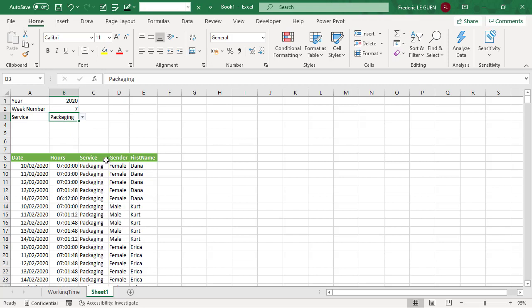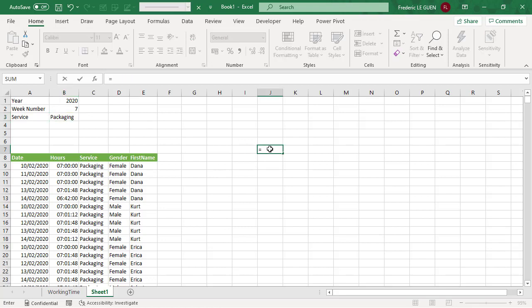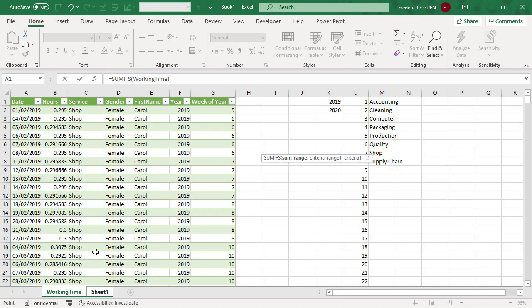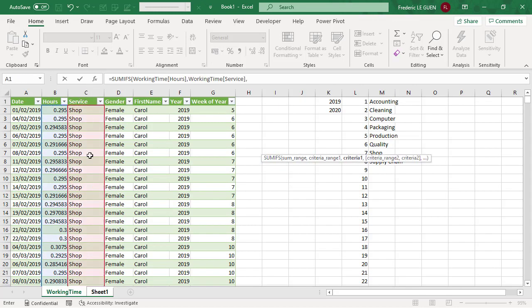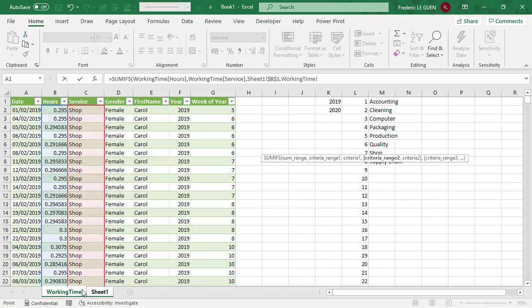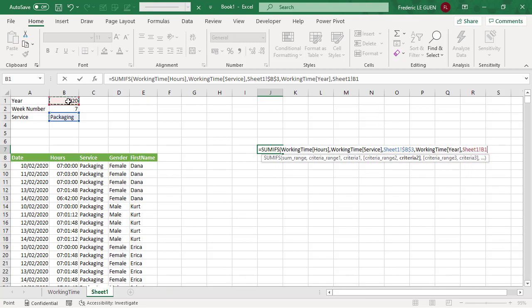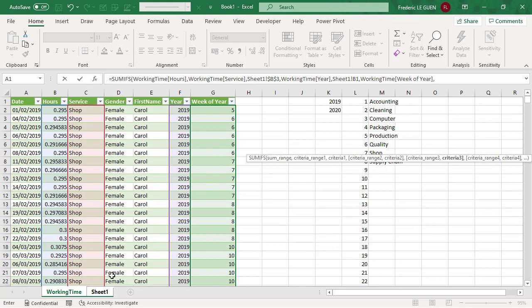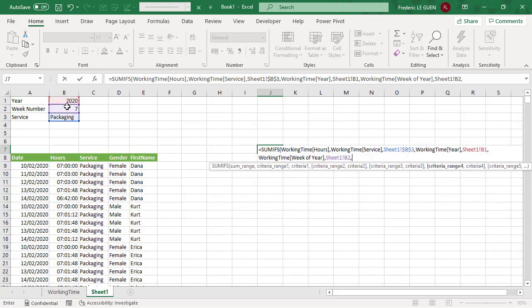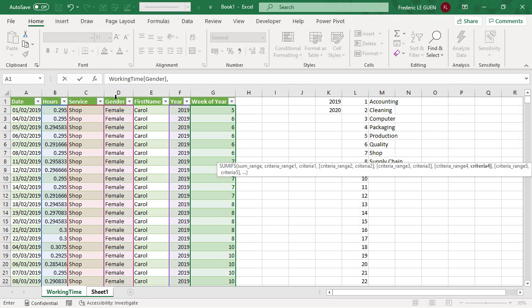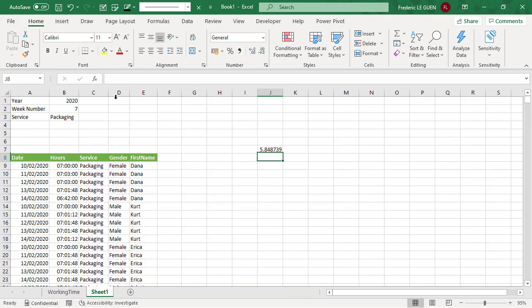Now for each selection, I'm going to calculate the time spent for the male and female. And to do that, very simple, I just create a SUMIFS function for the three criteria. And I add a fourth criteria on the gender, and I write directly here, female. And here is the result.